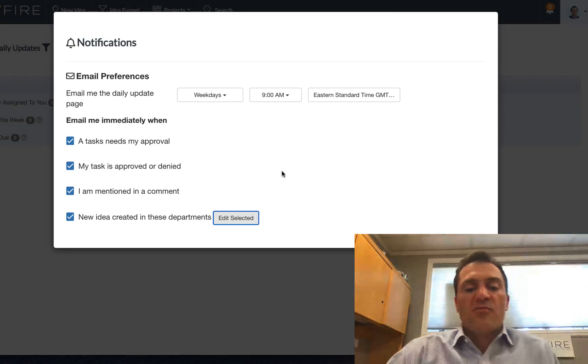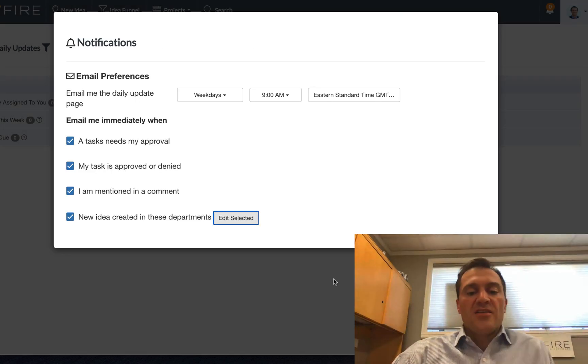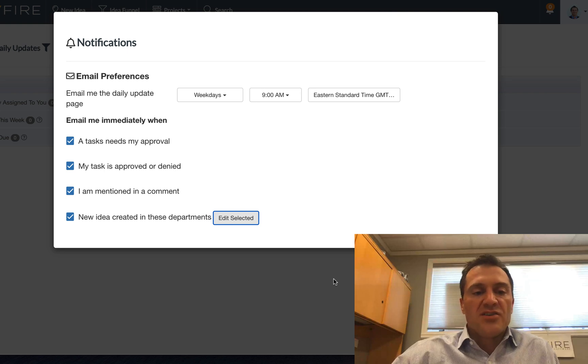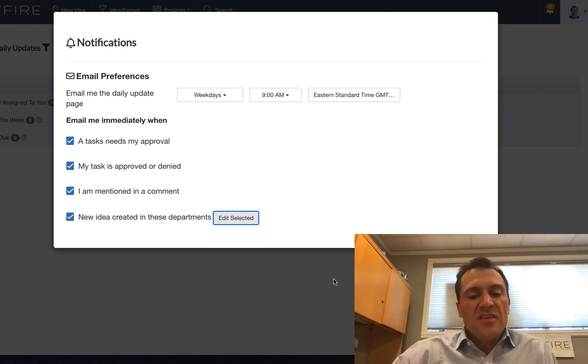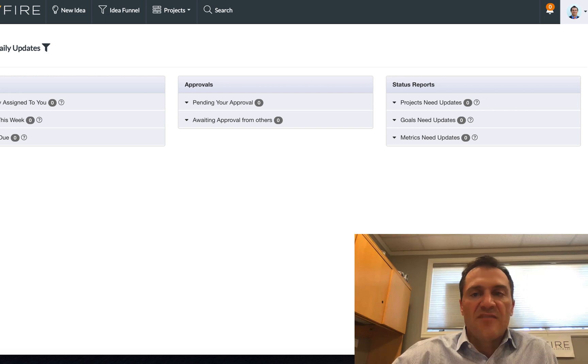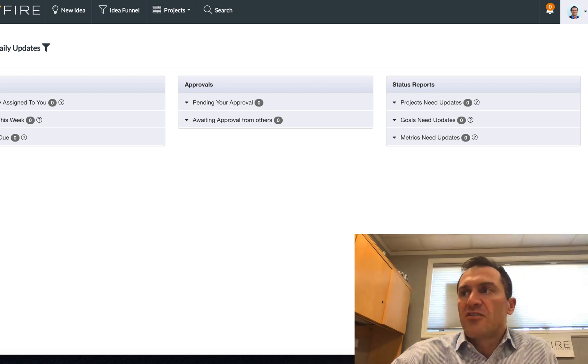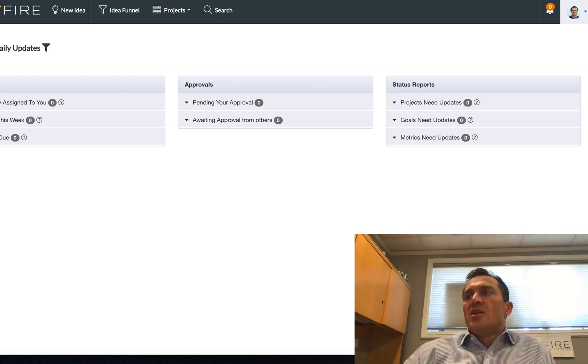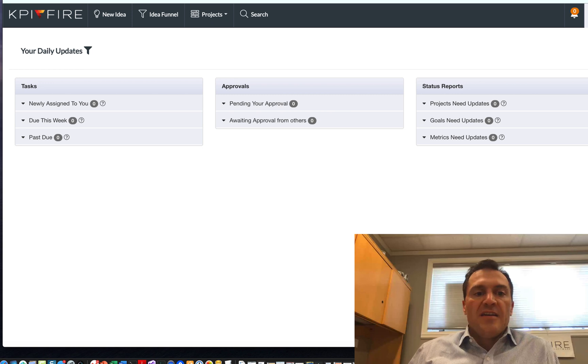And scroll down and click the save button. Once you're done with that, you can click off of the page. Most of the things inside KPI Fire are going to autosave. In a few places, you will see a save button. Certainly encourage you to use the save button when you see it on the page.